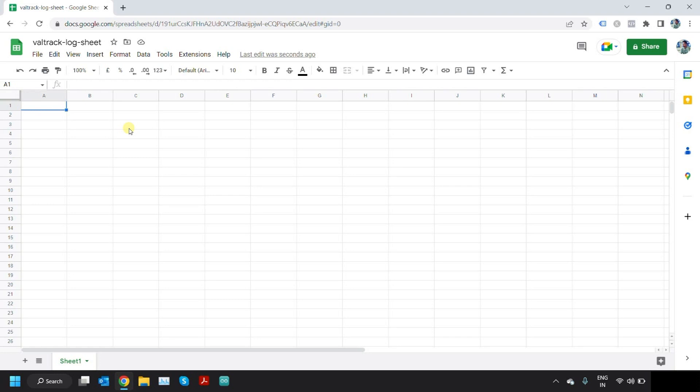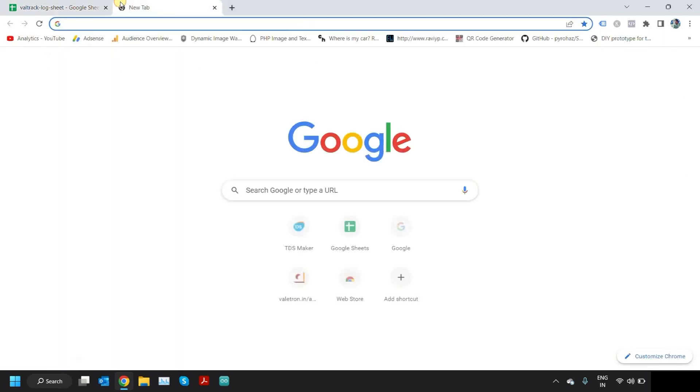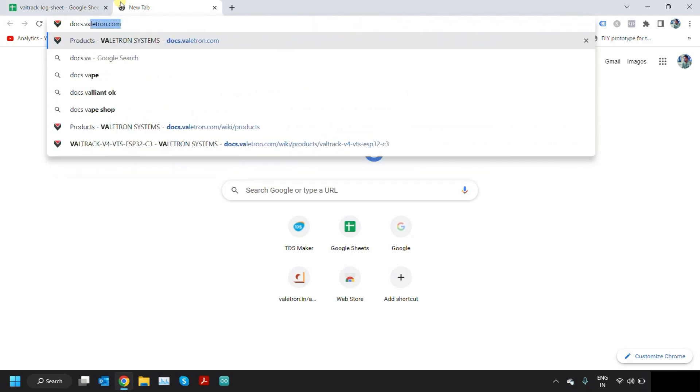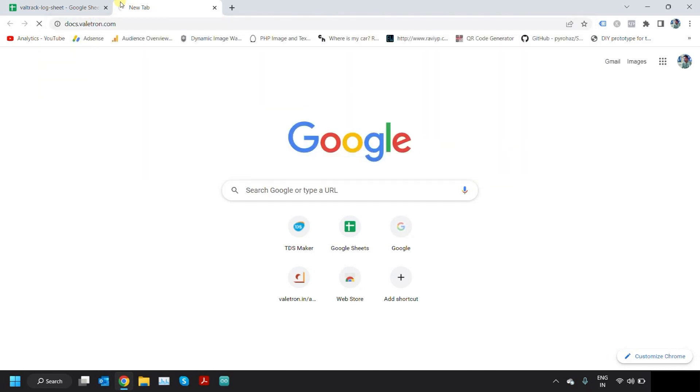The data coming in from the GPS tracker is appended as a new row to this sheet every time. For that, I have written a small script. Let's open that. Go to docs.valetron.com.